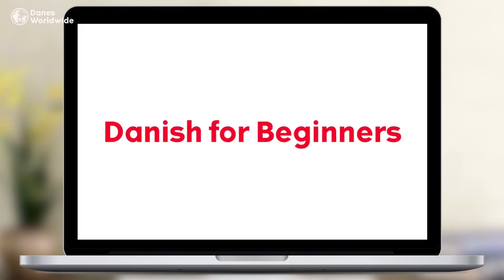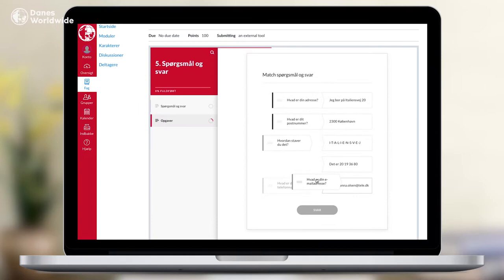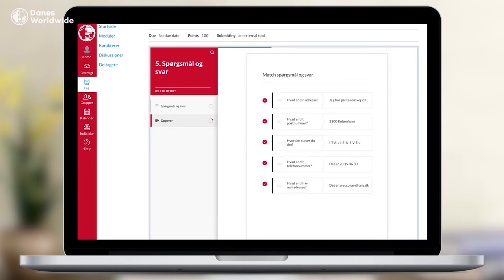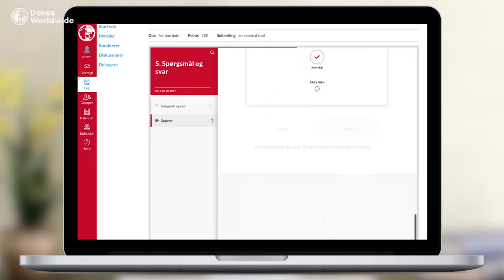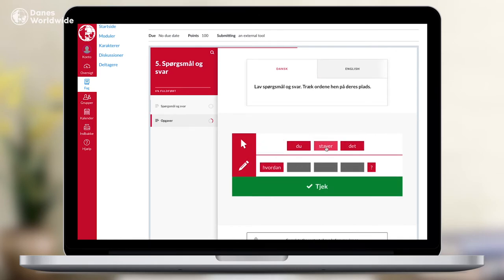Danish for beginners is for adults, young people, and children ages 10 and over who want to learn Danish from scratch. The course introduces basic vocabulary and simple Danish sentences, enabling students to ask and answer questions and discuss topics relating to family and everyday life.